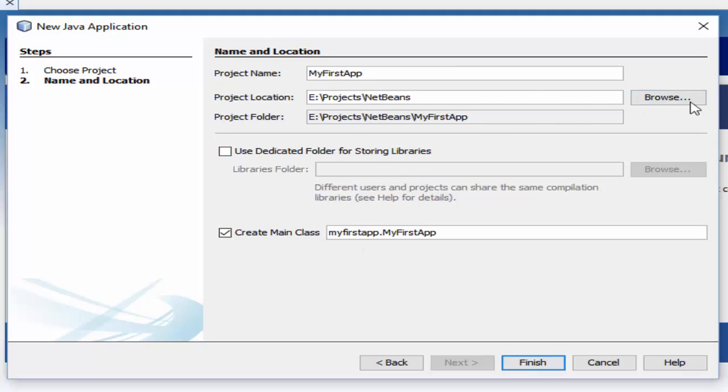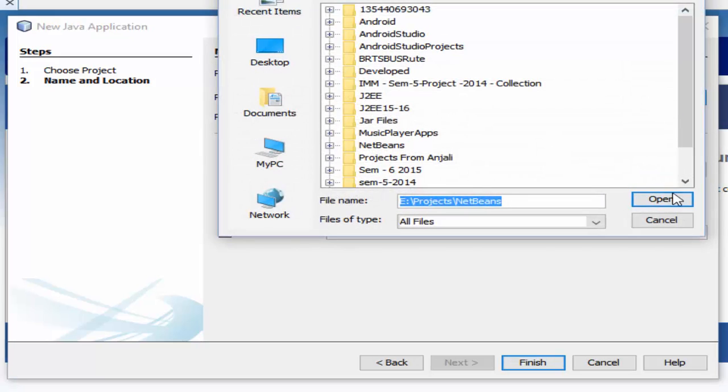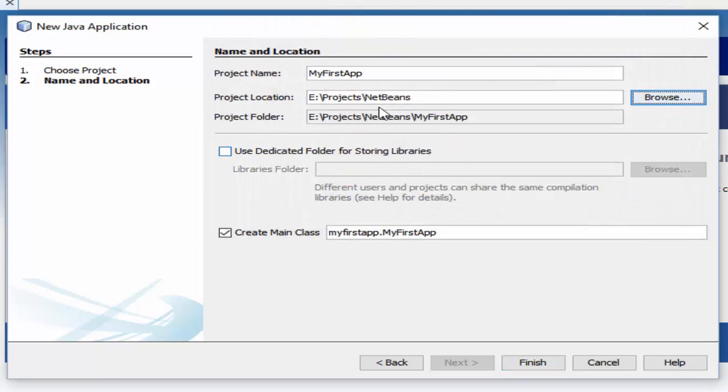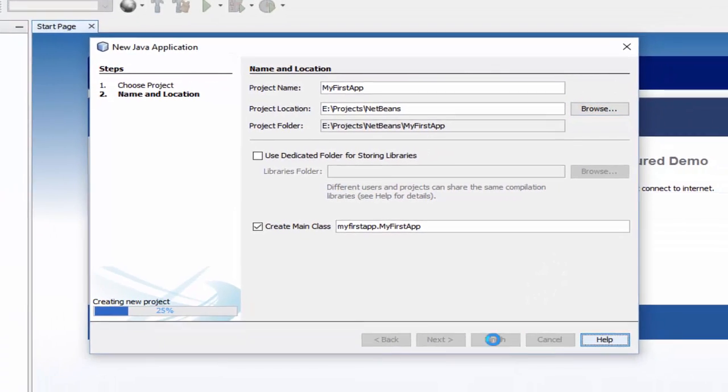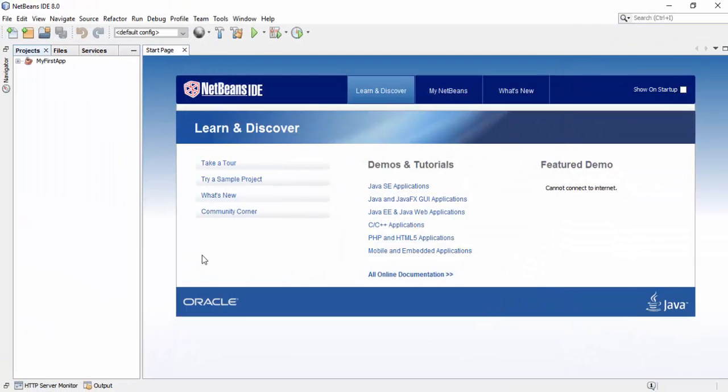You can also change the project location by clicking on the Browse button. After selecting a proper location, click on the Finish button.